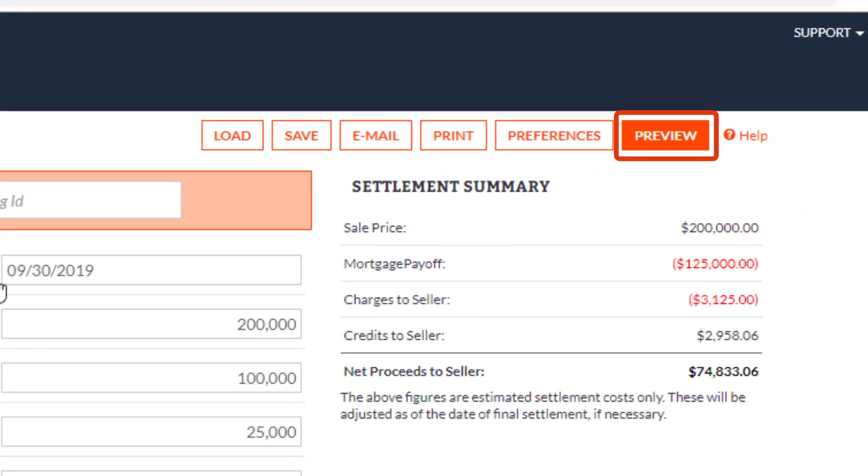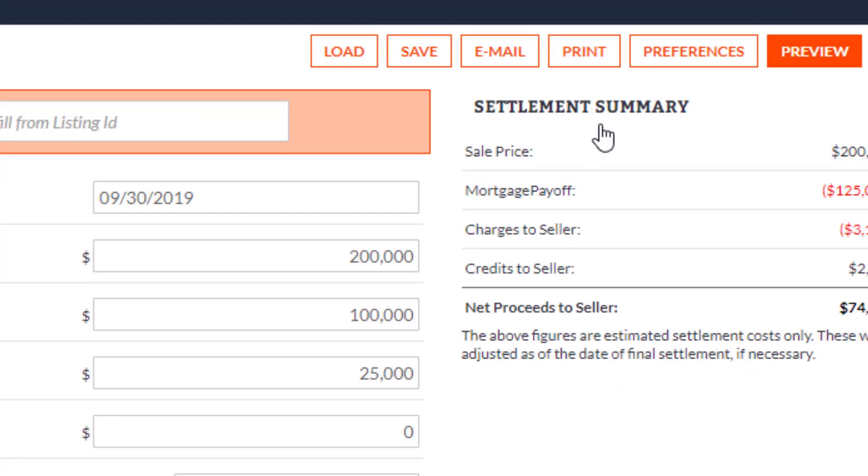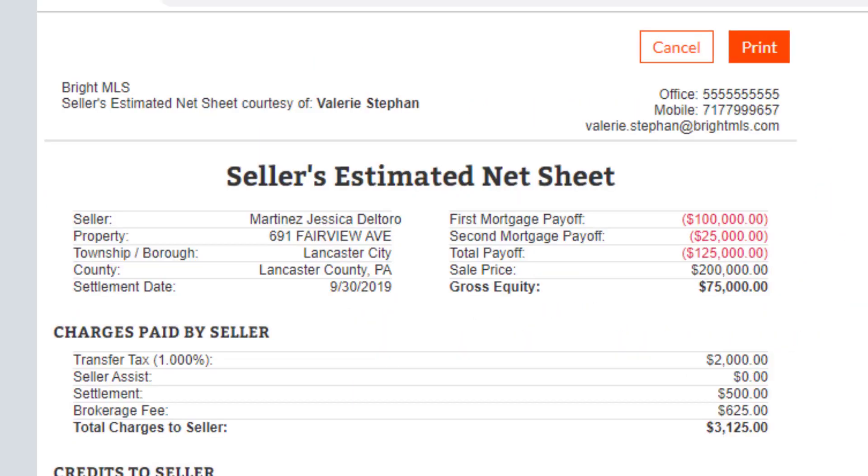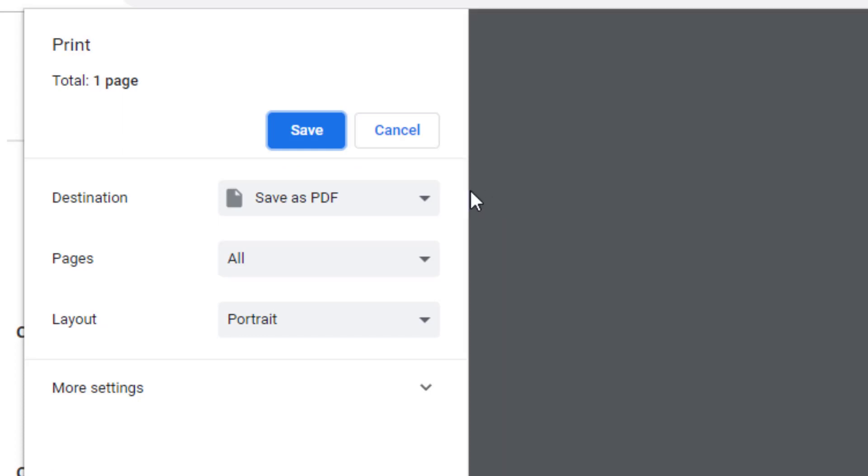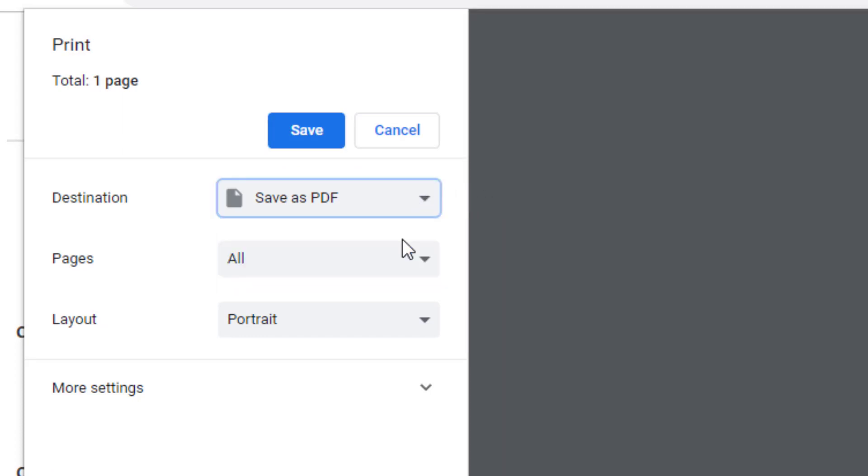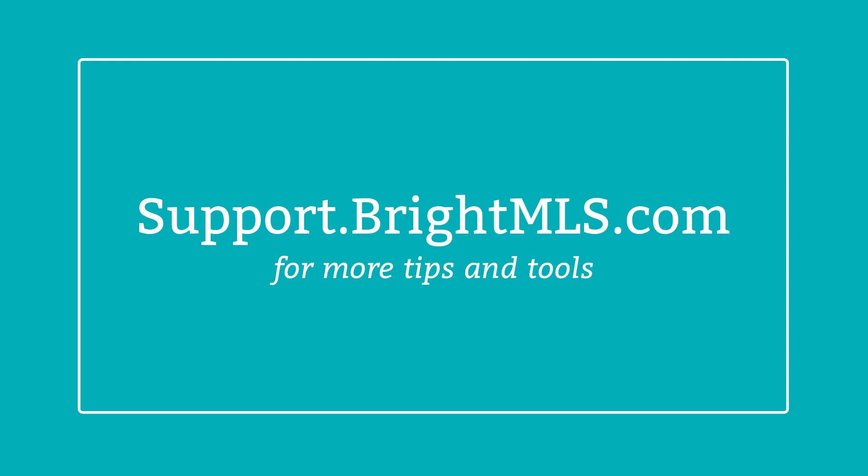Your sheet can be previewed or you can go straight to Print. If you'd like to use this Net Sheet in a digital format, remember you can always choose to save to PDF from the Print menu. For more tips and tools, visit support.brightMLS.com